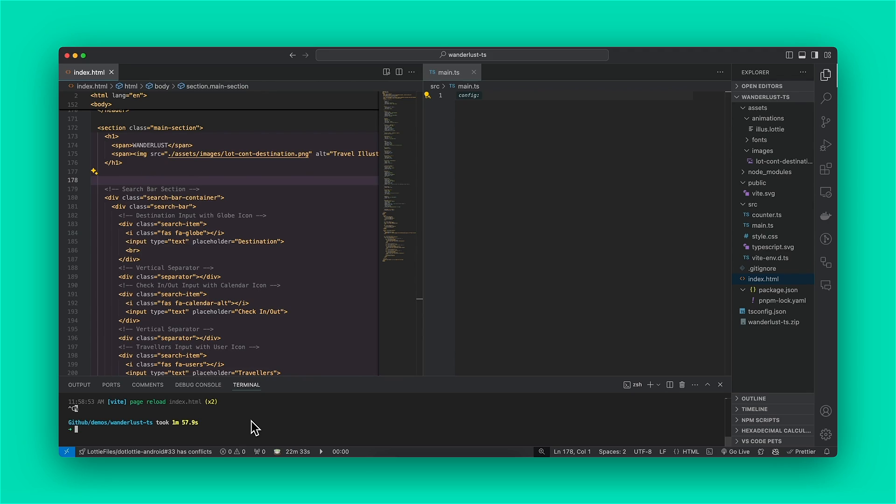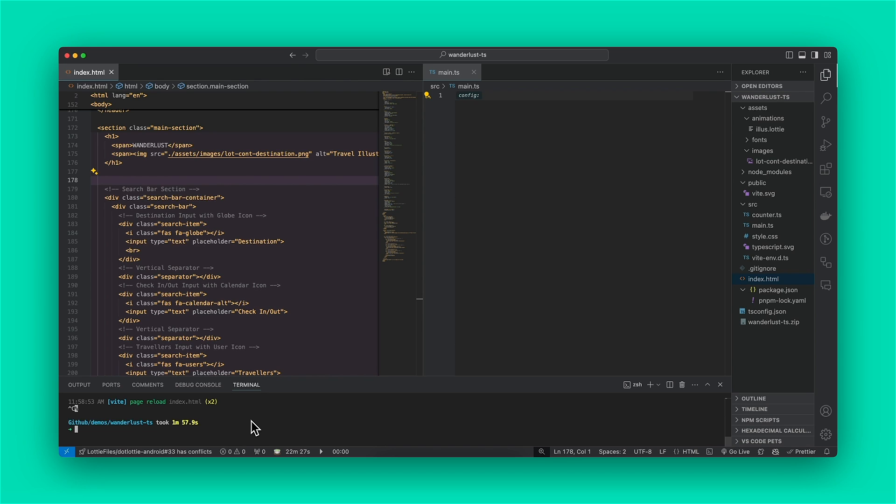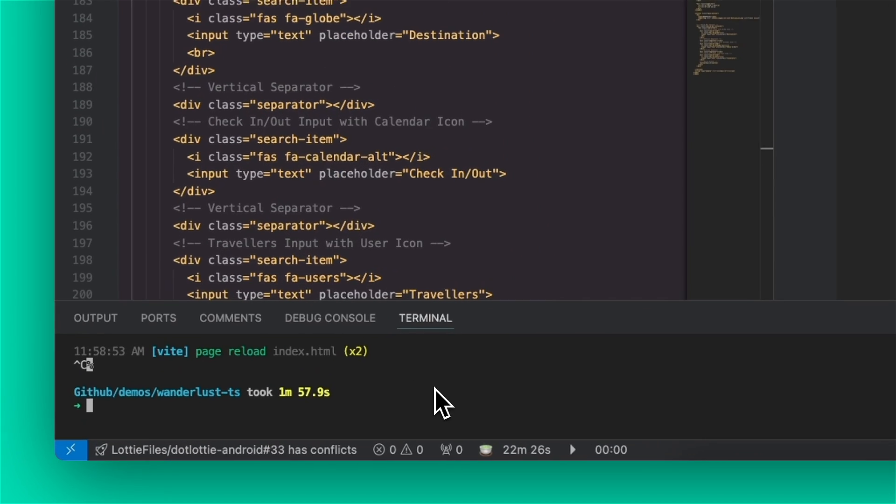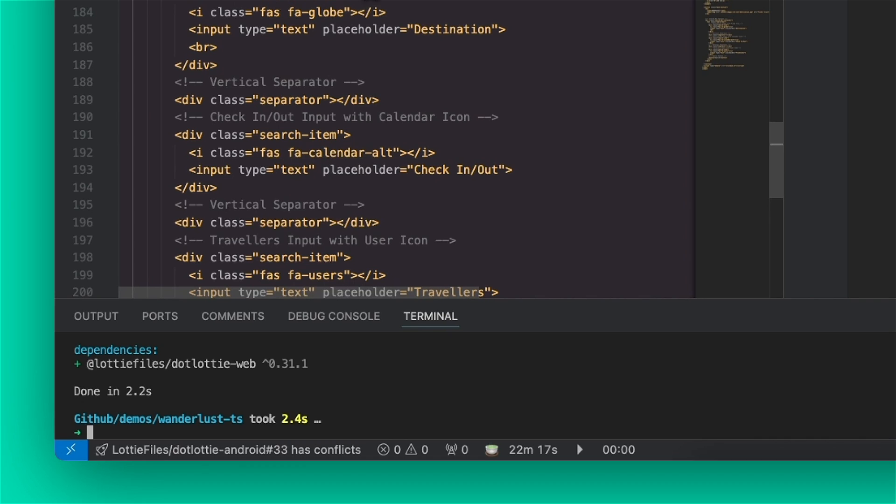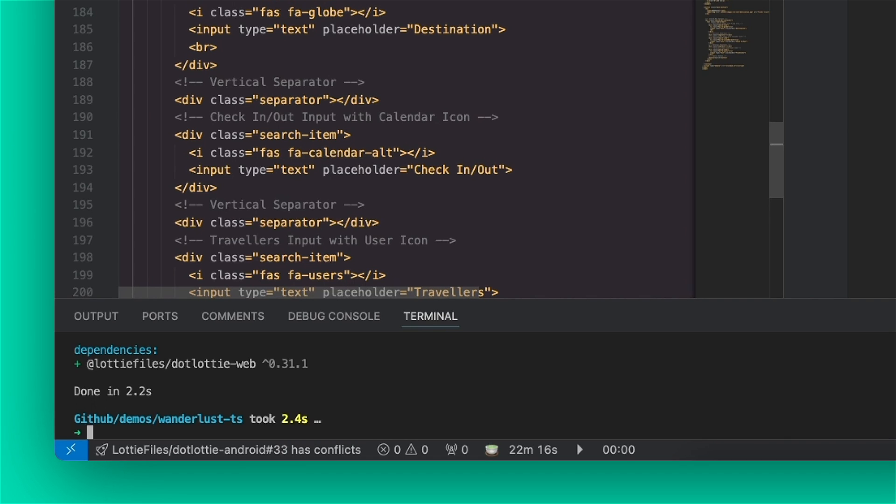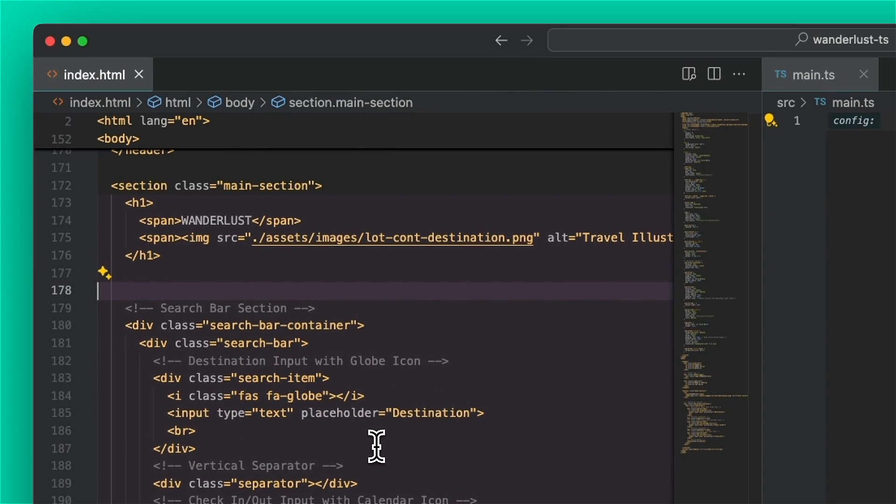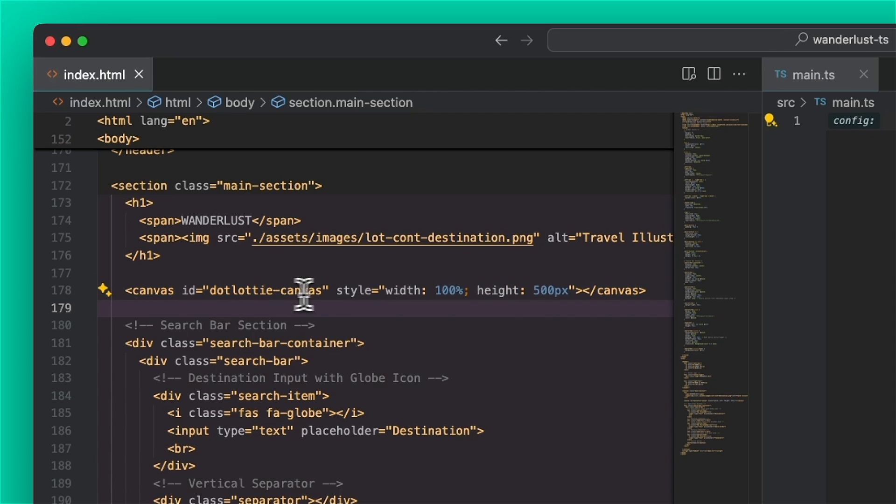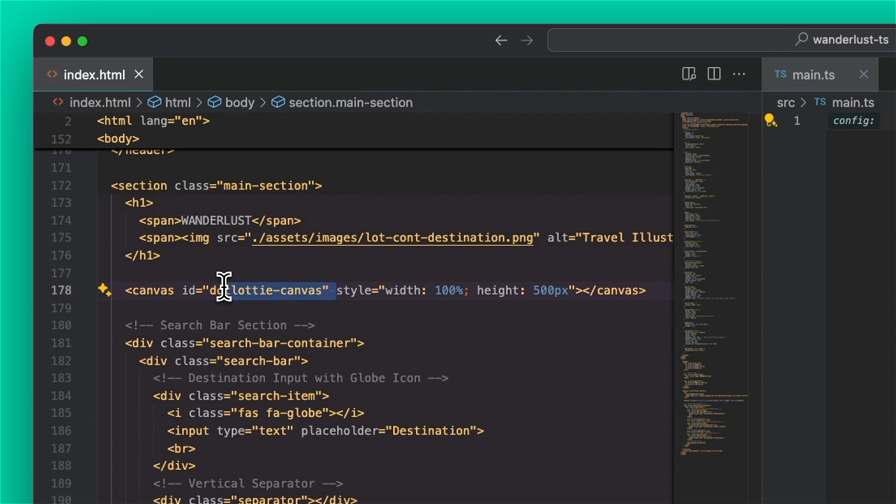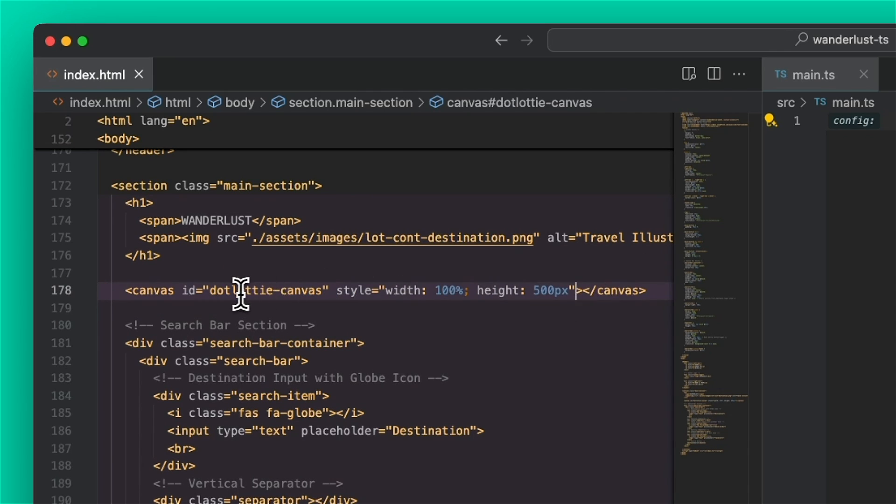Okay, let's get started with dotlottie web. So I'm currently in a Vite project using TypeScript. And first of all, you're going to want to add the dotlottie web package. So at dotlottie files slash dotlottie web. There we go. And then in our HTML, you will need to add a canvas with an ID, preferably, styling if you want some. But the idea is just that we can get it in our JavaScript or TypeScript.